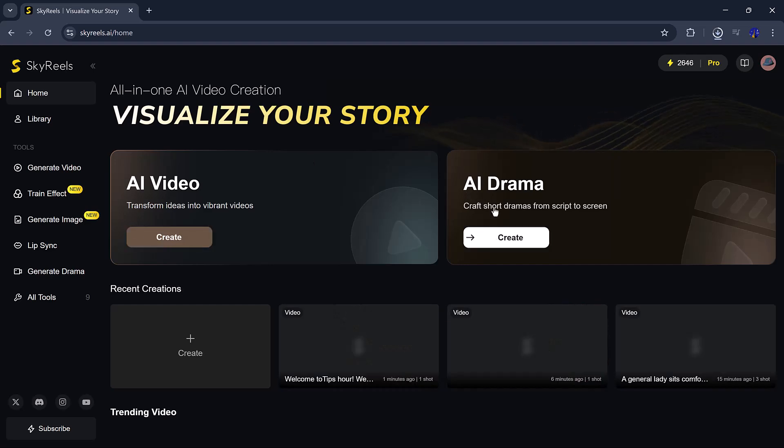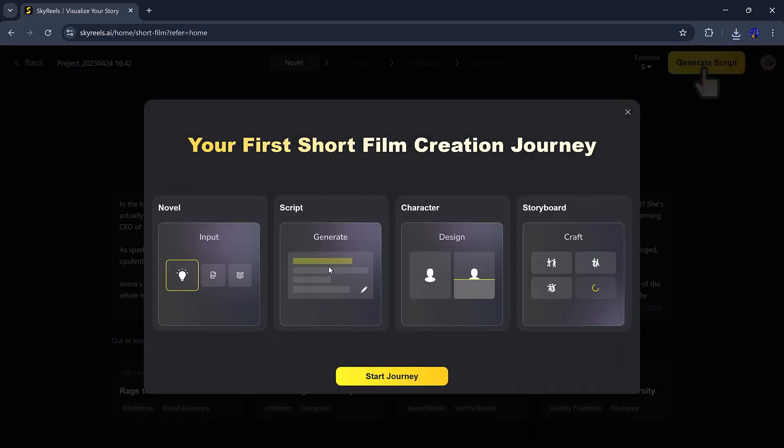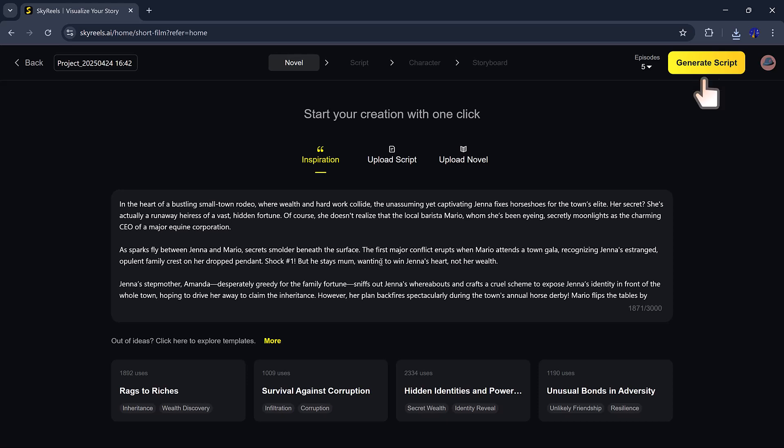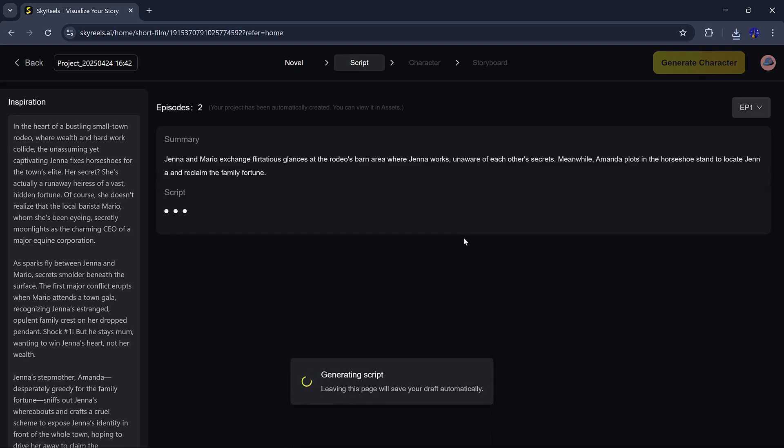But the real star, the drama generator. This tool lets you create full stories from start to finish. You can write your own script, paste a short story, or pick a ready-made template. I picked a template, clicked generate script, and boom.